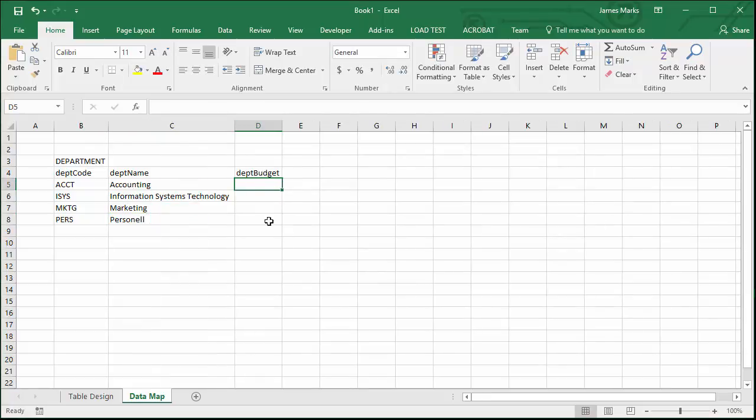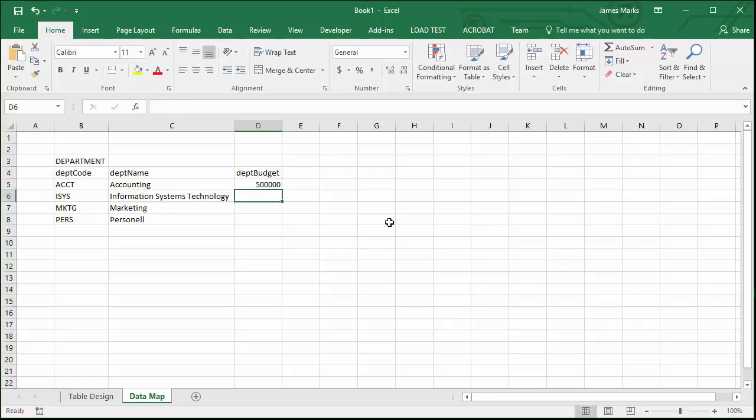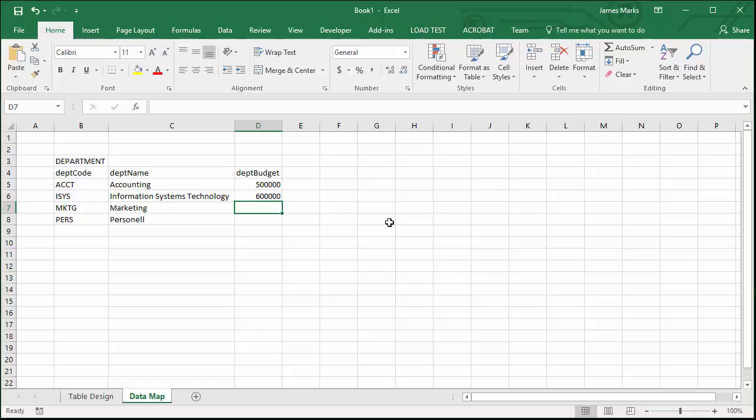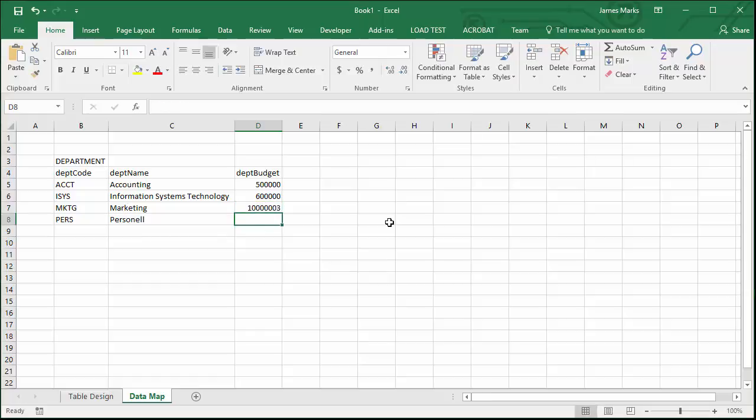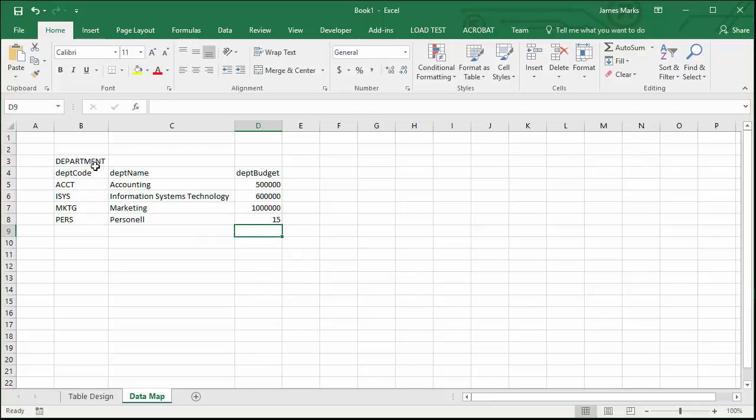We have a budget. Our budget, let's say it's 50,000 for this, 50,000, 500,000, 600,000, because that sounds a little more realistic. And marketing, a million, because that's where the money comes from, right? And personnel, 15. So you see I've just typed everything in so far. That's the long and short of it.